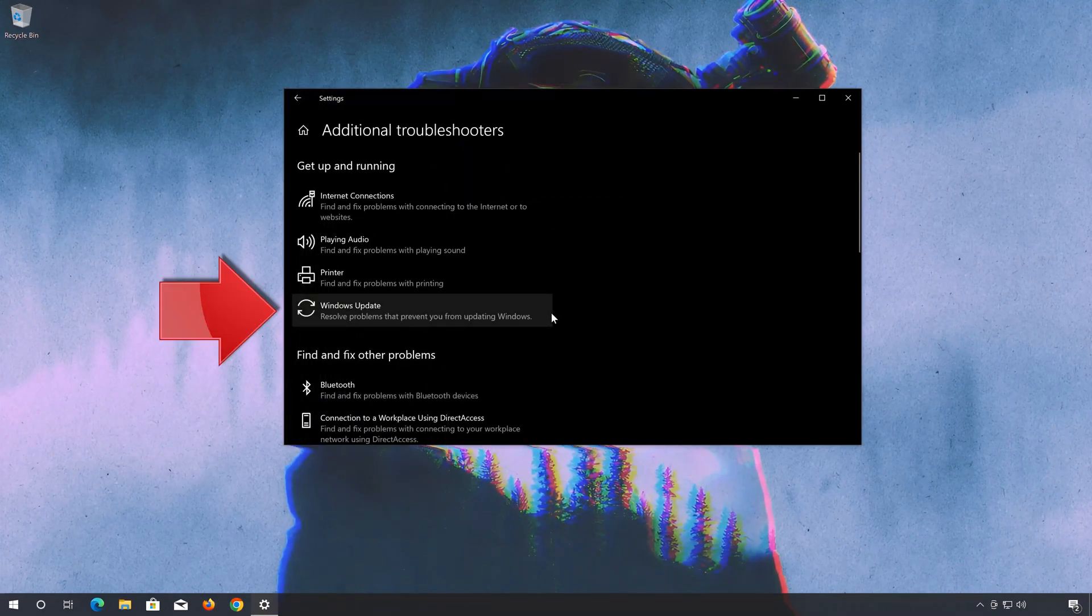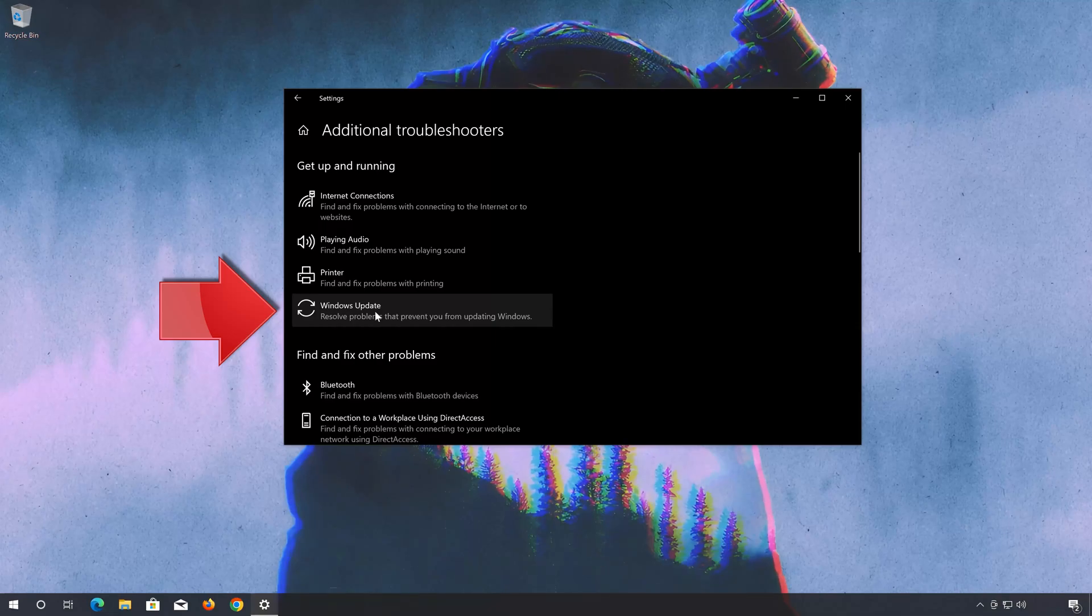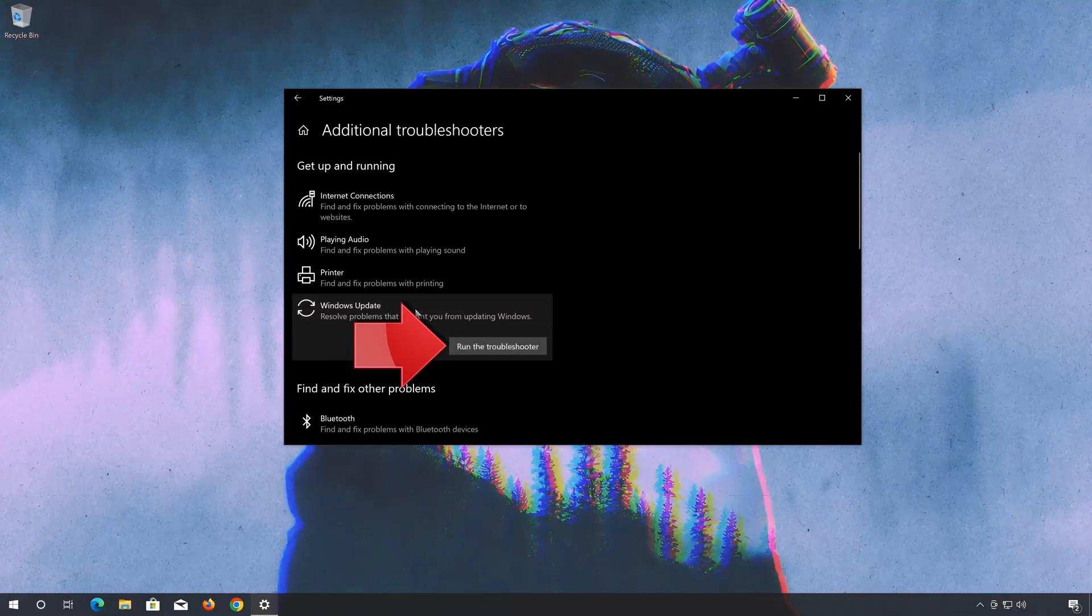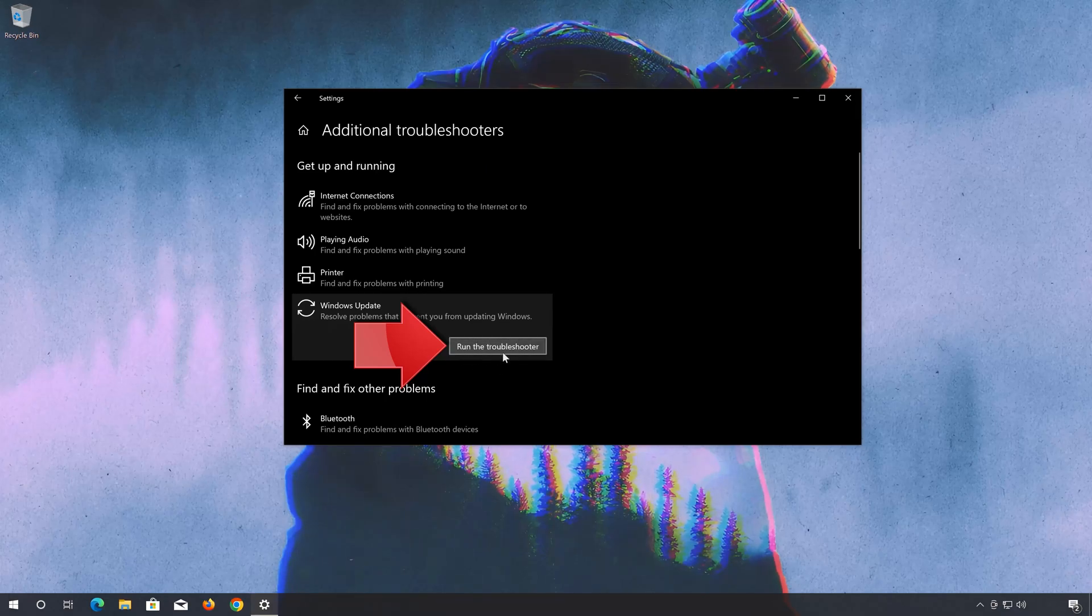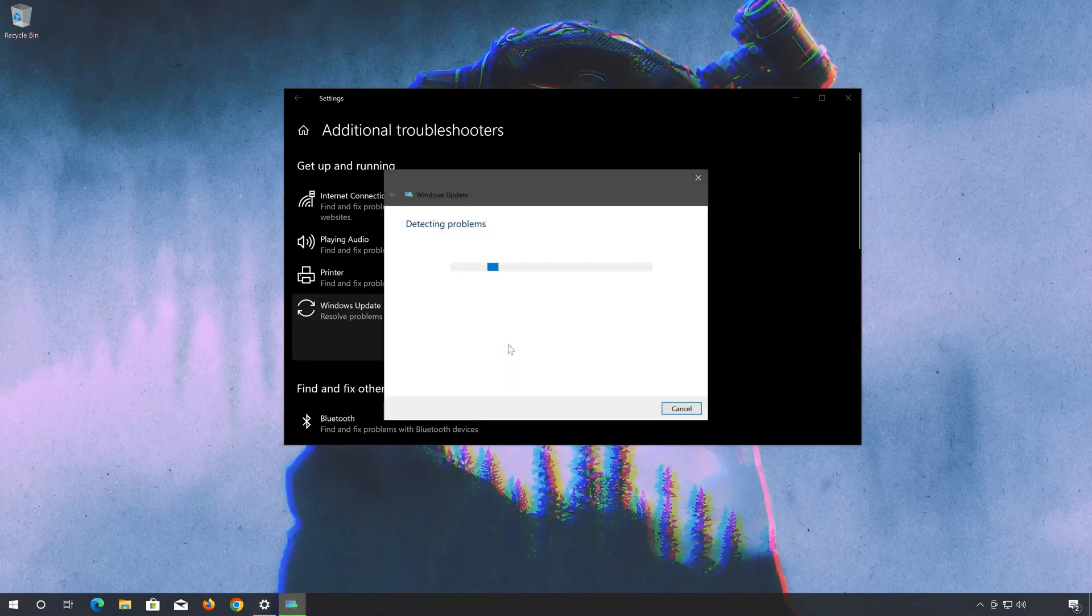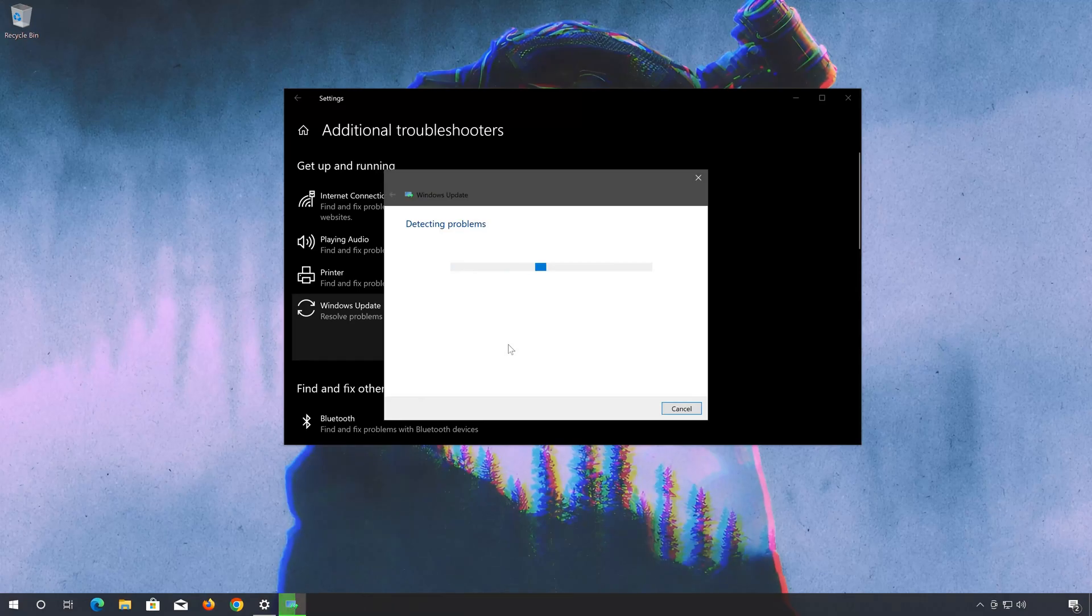Look for Windows Update. Press Run to open the Windows Update Troubleshooter. Wait for Windows to be repaired.